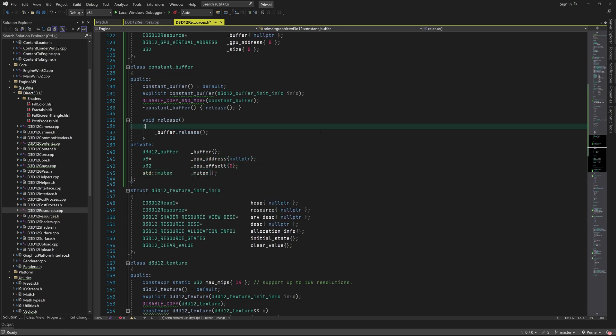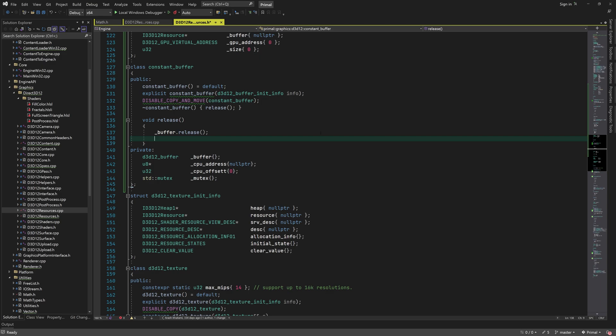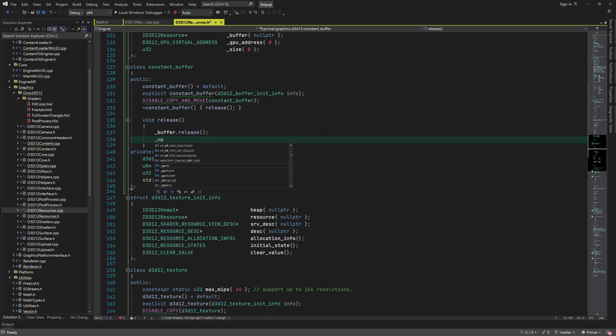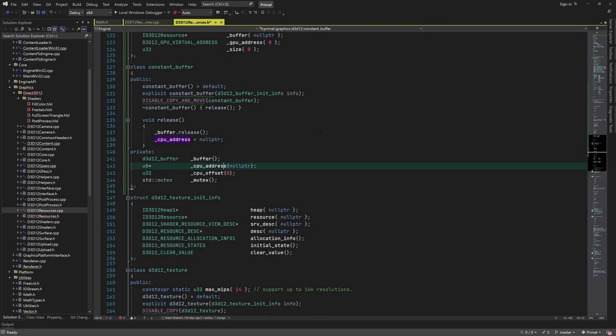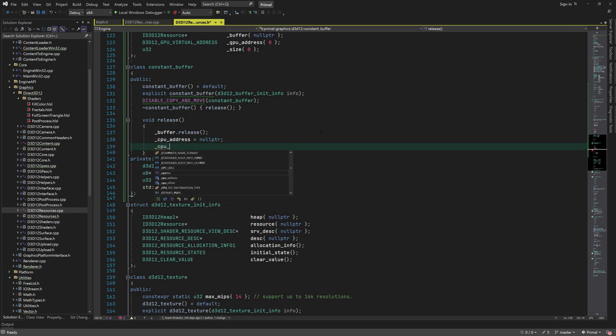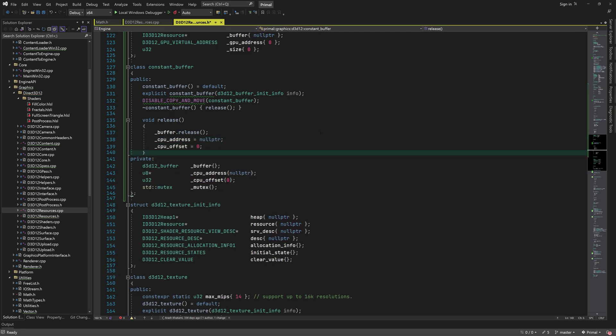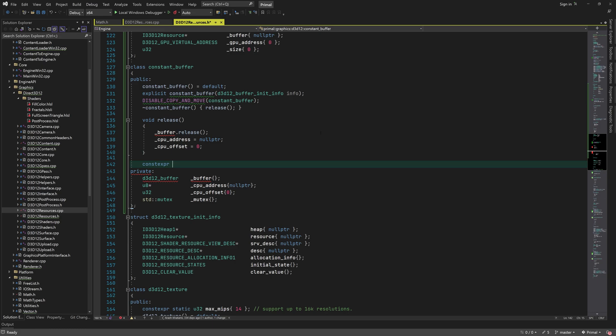In addition, we need to keep the CPU mapped address of the buffer and an offset which indicates how much of that buffer is in use. As I mentioned, we need a mutex for synchronization. In the release function, we release the buffer and reset everything else to zero. We can also clear the buffer by simply setting the CPU offset back to zero.